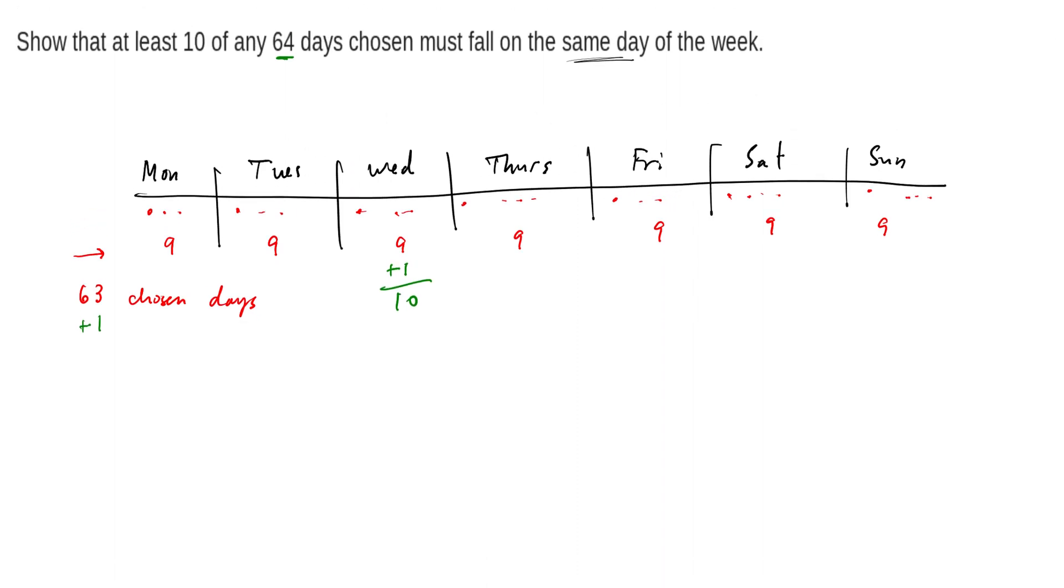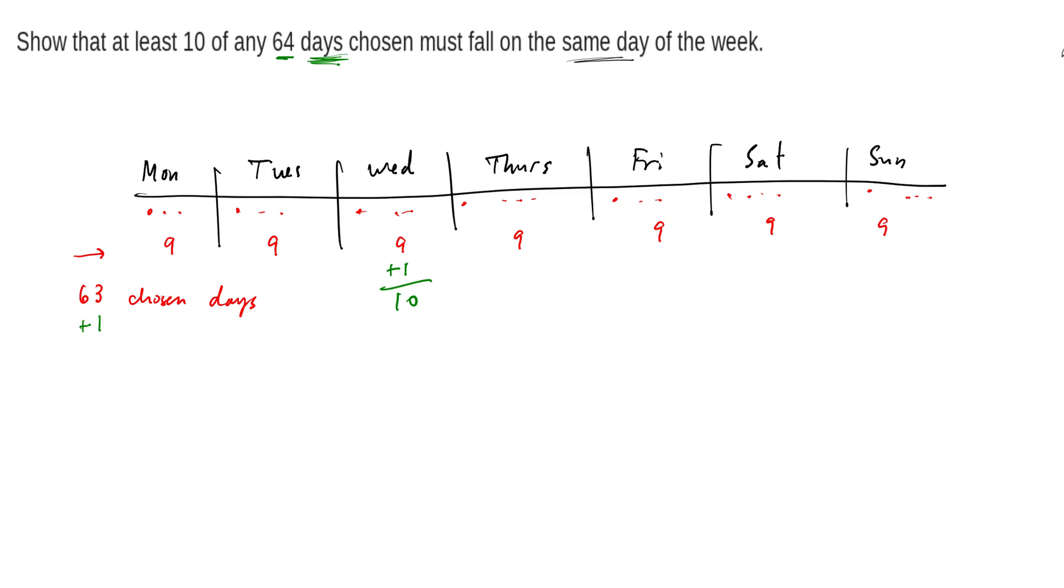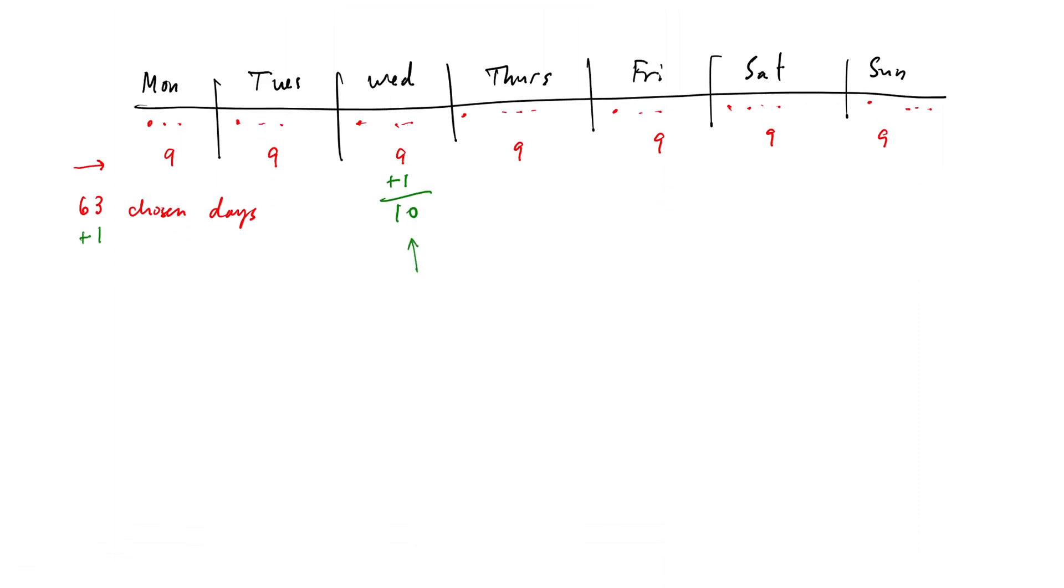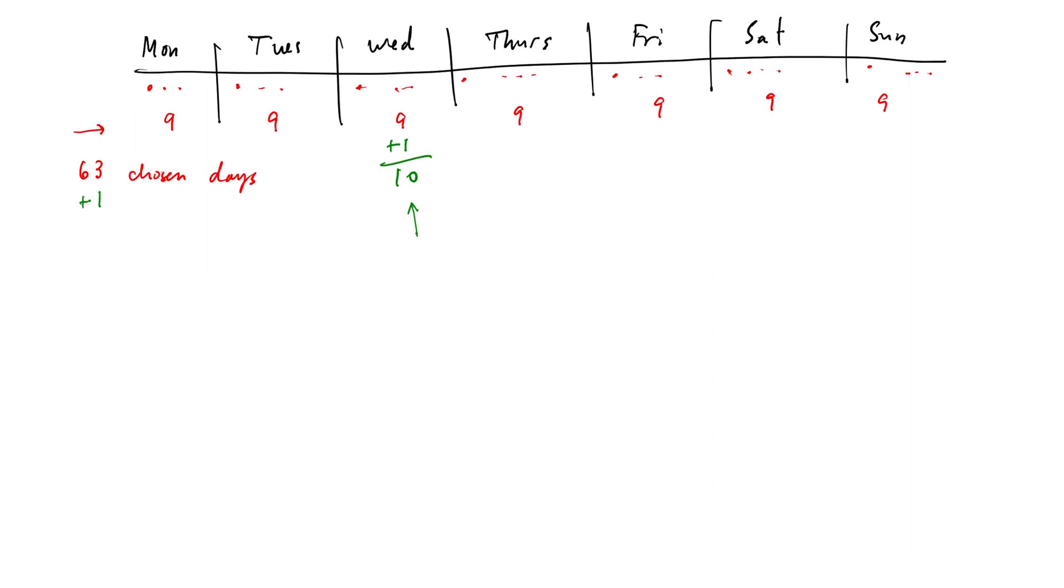All right, now if you don't do this in such a systematic way, it's possible that you could choose Monday 64 times and not choose any other days of the week, depending on how you choose these days. It's also possible that we could have ten, ten, ten. So six of the days could be ten, and then you could just choose the last day four times. So it doesn't say that this is the only way to do it, but it says that no matter how we do it, there must be at least one day of the week that has at least ten days chosen, or it has been chosen ten times.